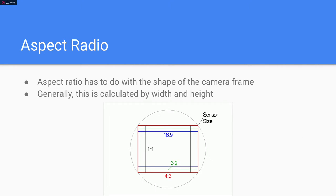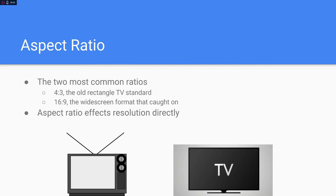Aspect ratio has to do with the shape of the camera frame. Below this we have a picture of various aspect ratios. 4:3 is the traditional old school TV rectangle shape. 16:9 is what 1080p or 720p high definition would be. The way this works is it's width by height — so a 1:1 ratio has 1 pixel horizontally for every pixel vertically, whereas 4:3 has 4 horizontally and 3 vertically. The 16:9 standard is the widescreen format that caught on, though there are other widescreen formats as well.